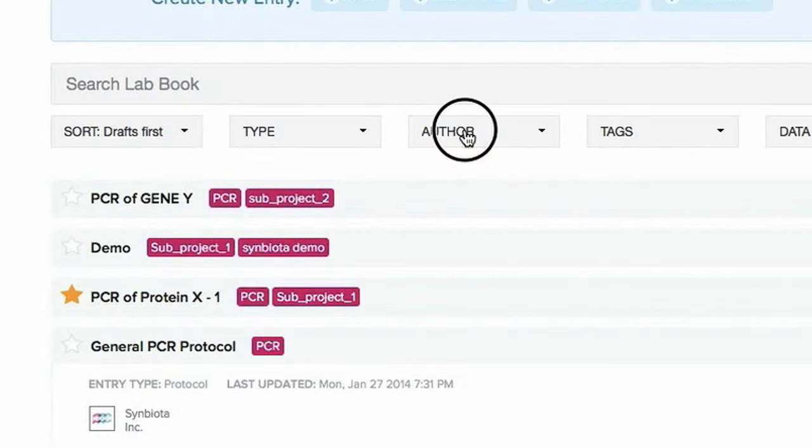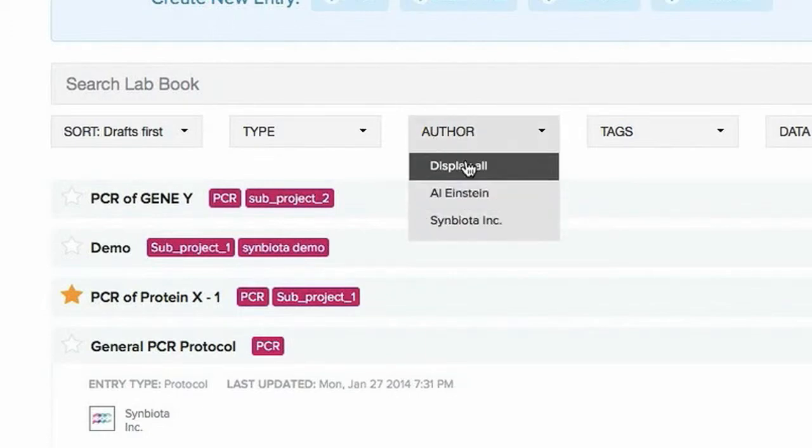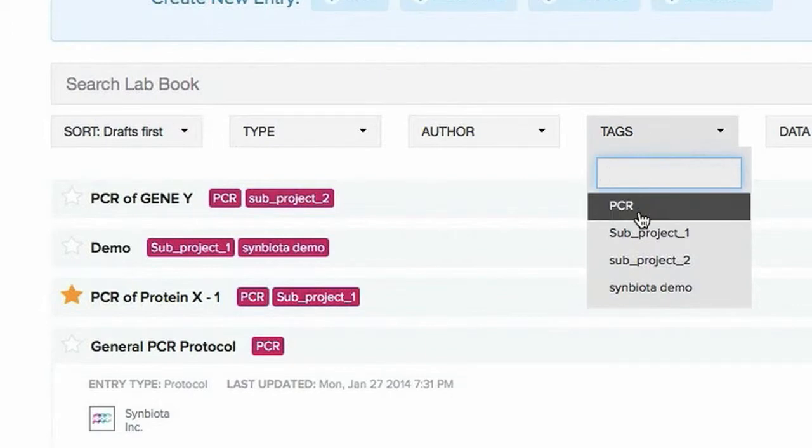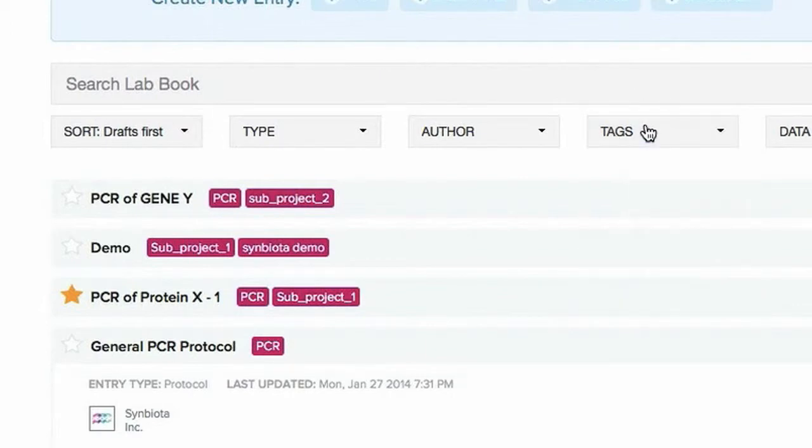You can sort by your collaborator. You can sort by tags. And you can sort by data type.